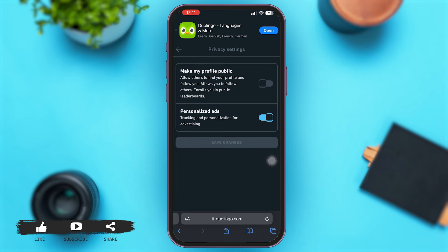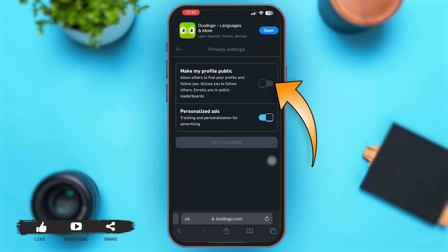Now if you make your profile public, this will allow others to find your profile and follow you as well. Also, this will allow you to follow others and will display your name in public leaderboards when you take part in certain language challenges that you have preferred. Now simply turn on this toggle for make my profile public.